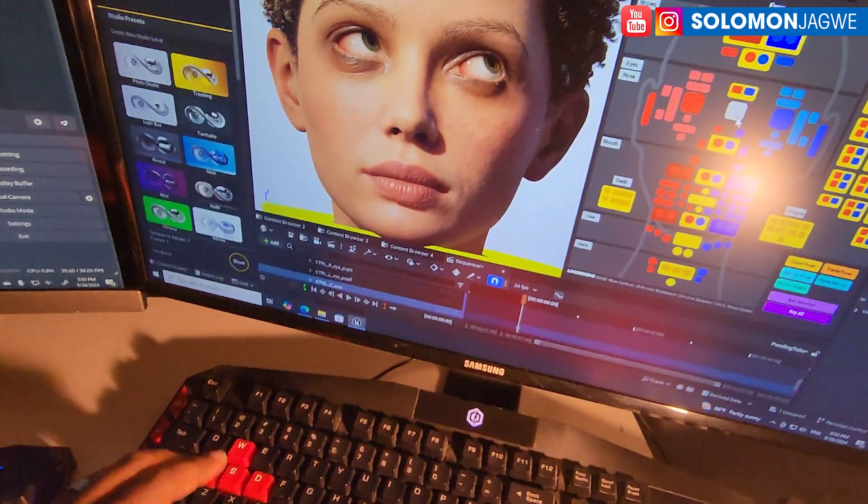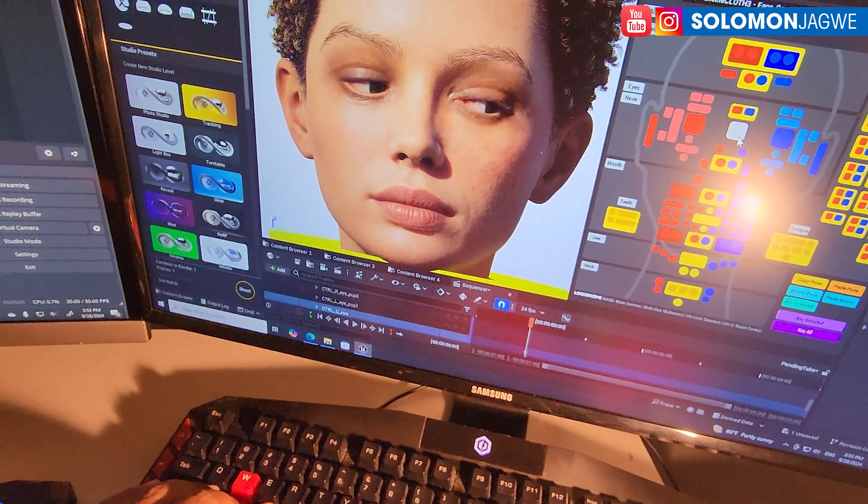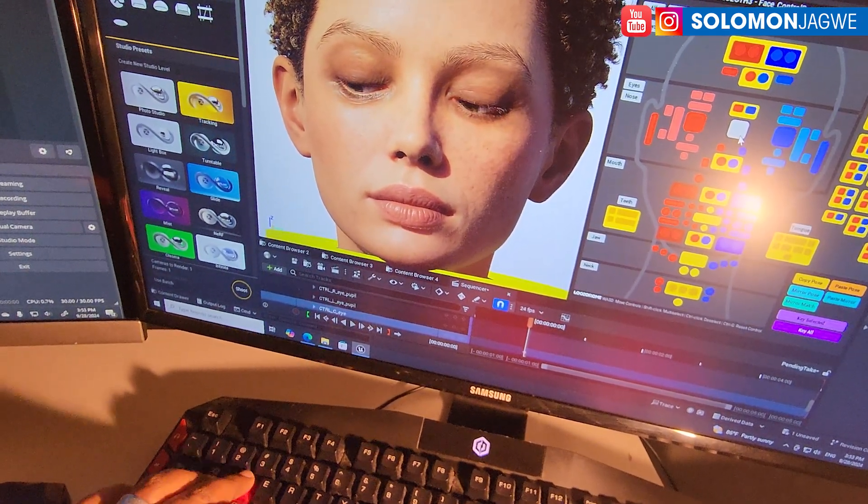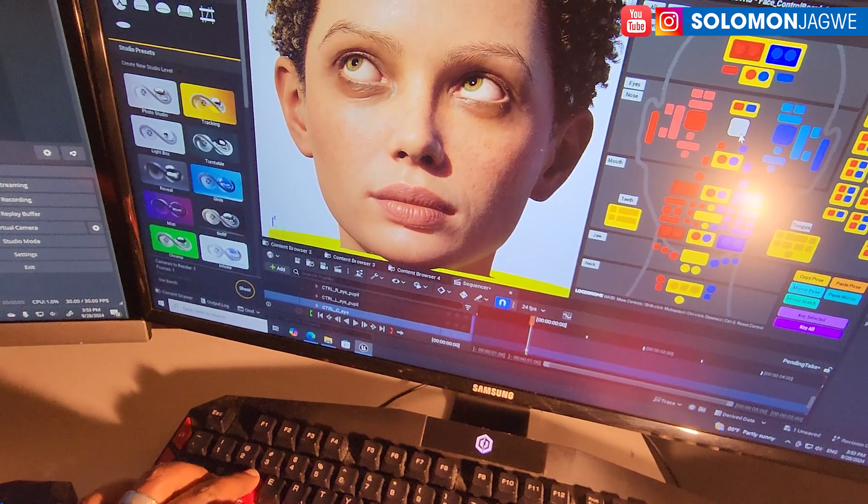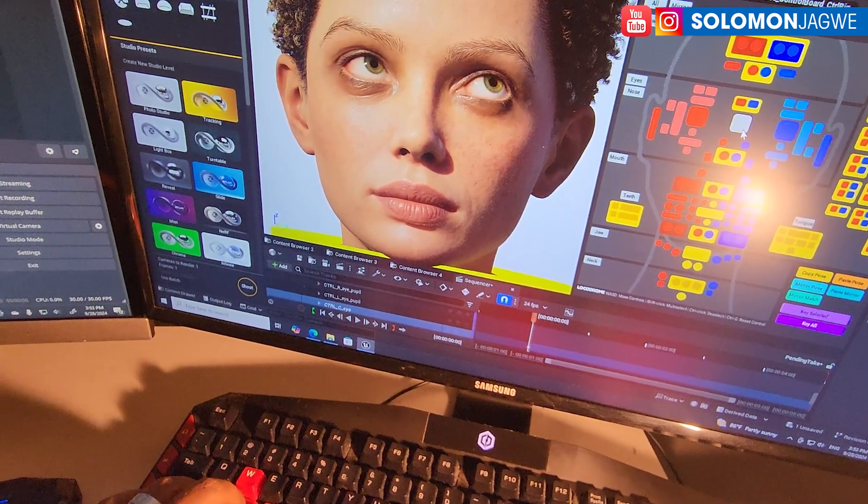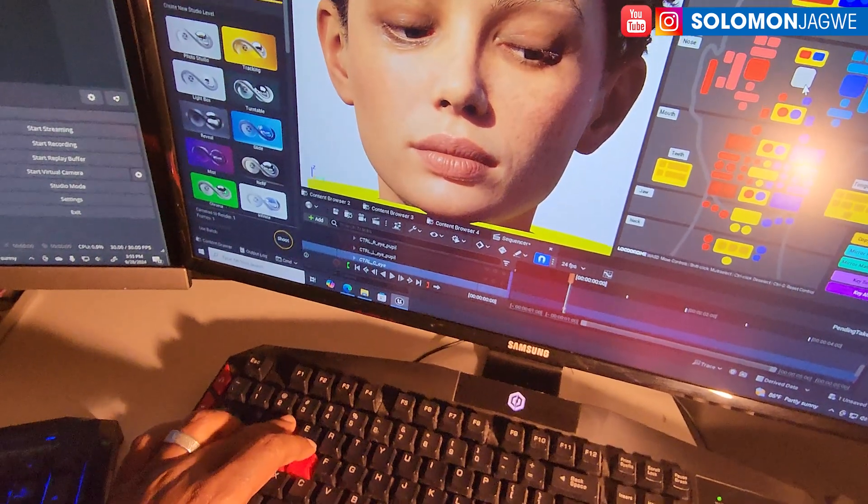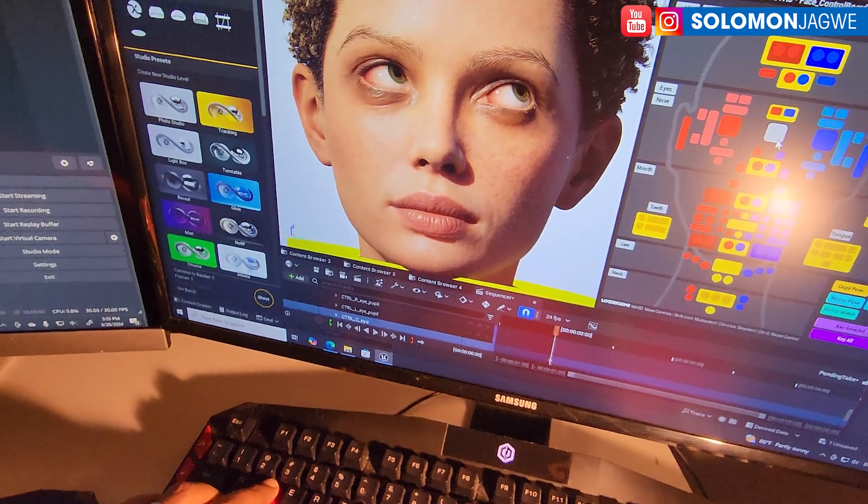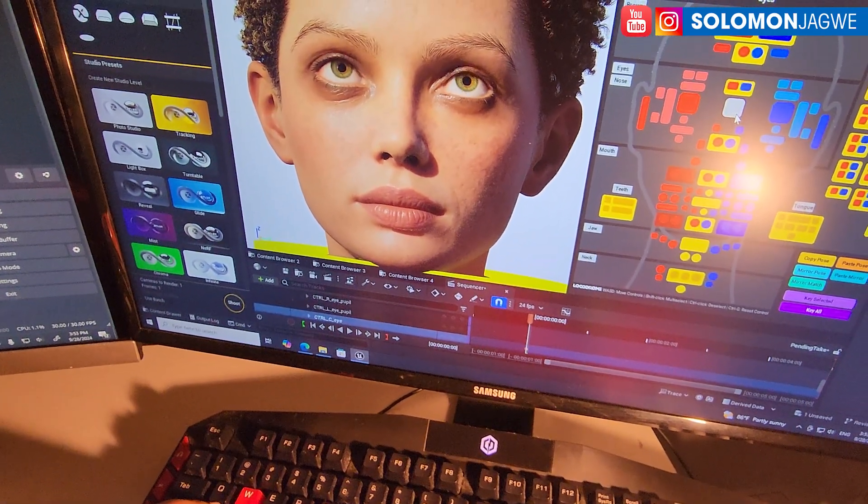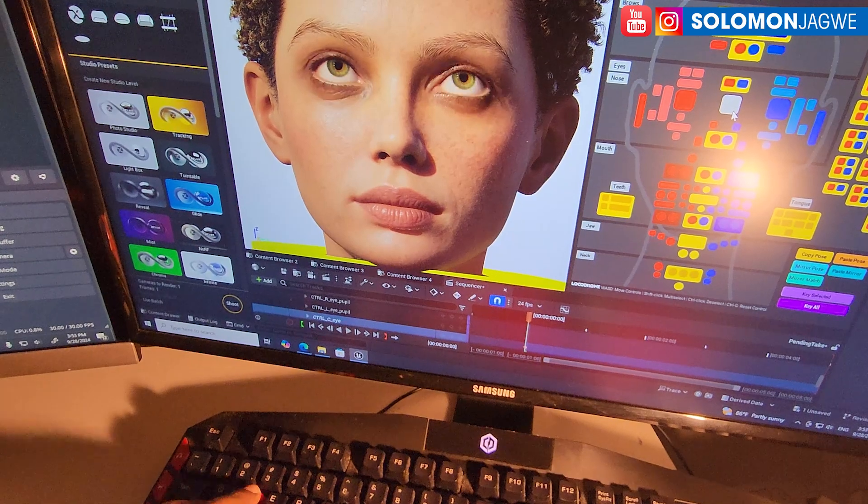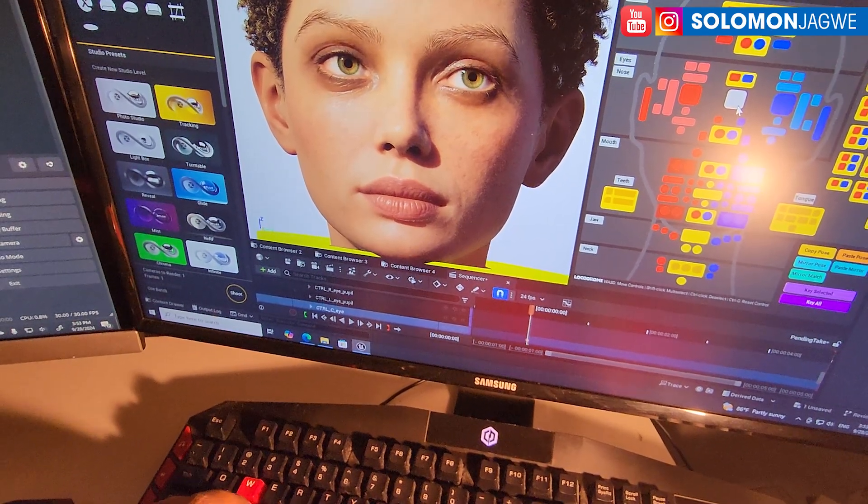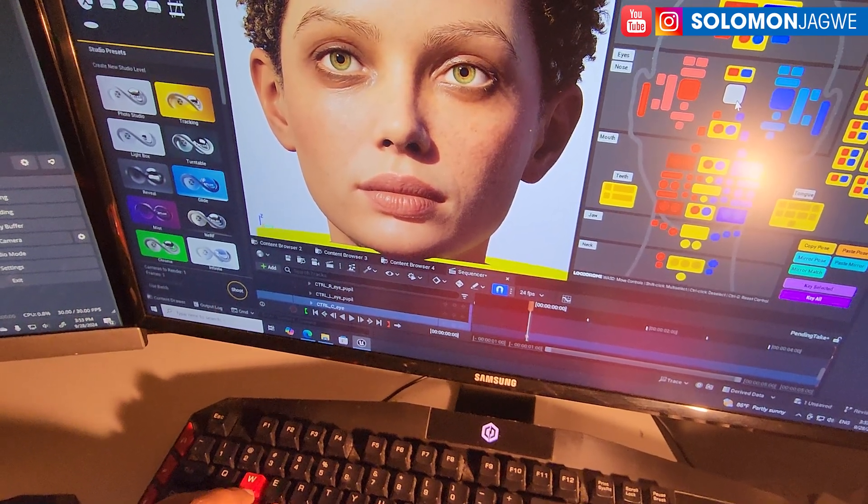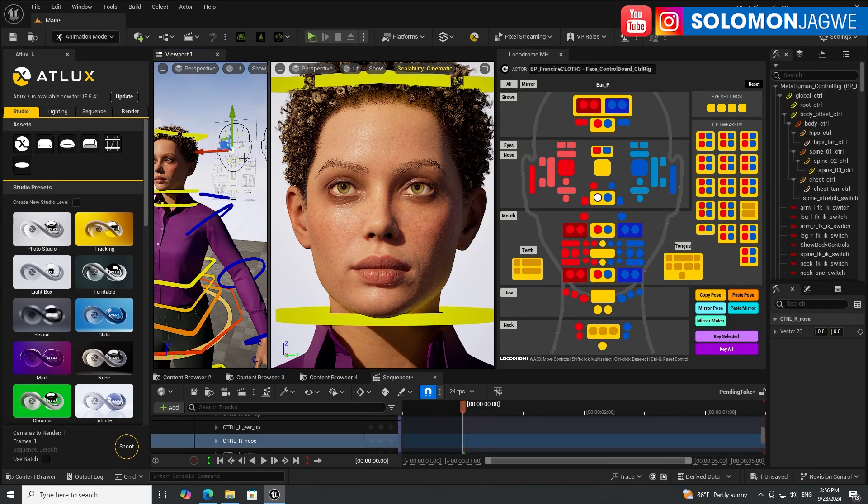Welcome back friends, this is Solomon Jagway. I'm back with another quick insight and today we're going to be looking at this amazing face control board picker. This is for the MetaHumans, so if you've worked with MetaHumans you've experienced having to try to select the control rig multiple times and one of the things that you have to deal with is trying to pick those little controls everywhere and it's kind of difficult.